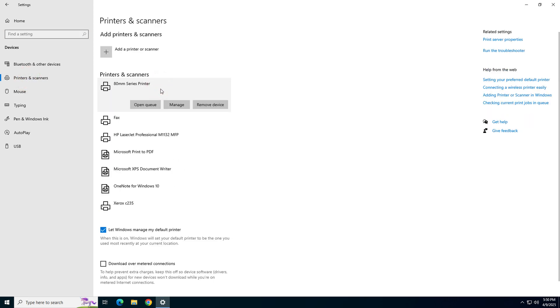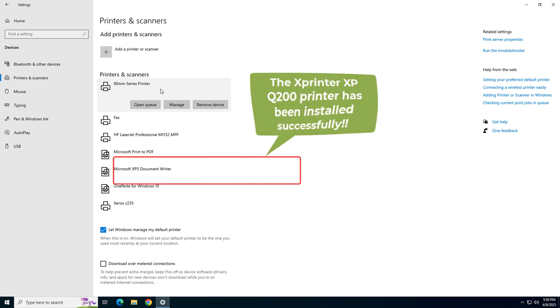As you can see, the printer SPRT892 80mm printer has been installed successfully.